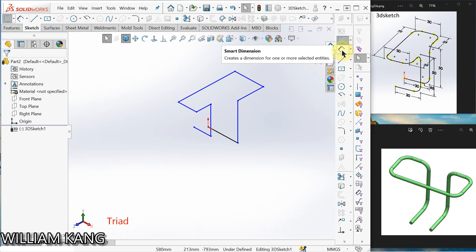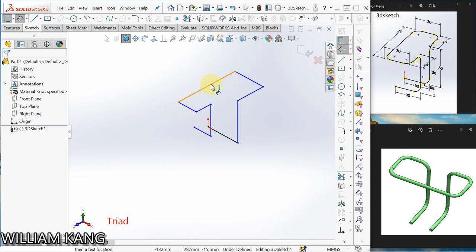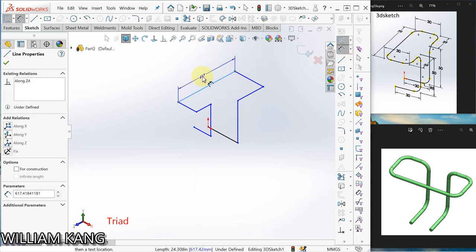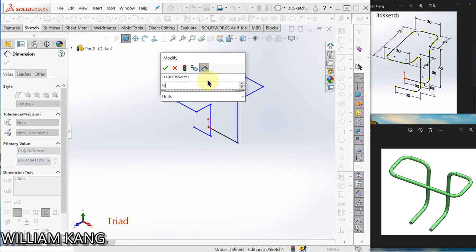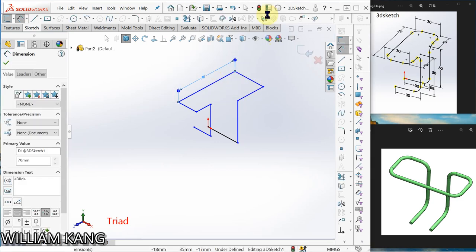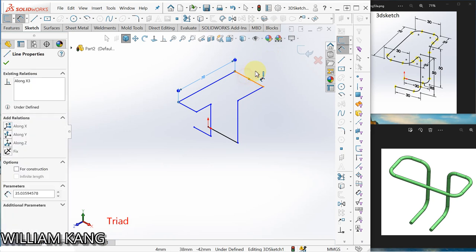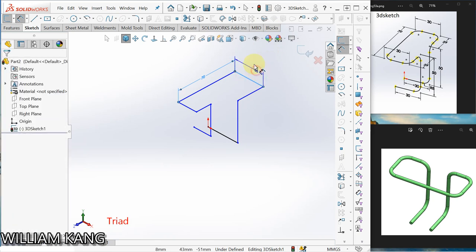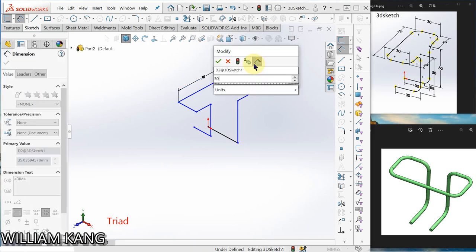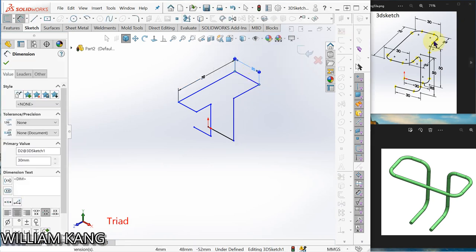Go to dimension. I'll dimension this one 70. Okay, this one 30. Follow the diagram here, follow this diagram.